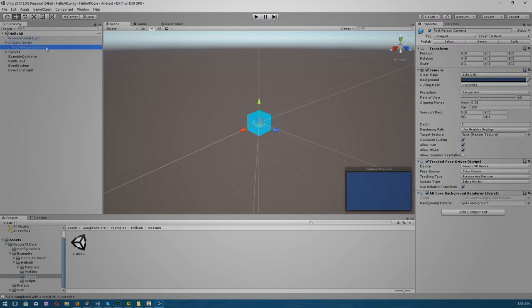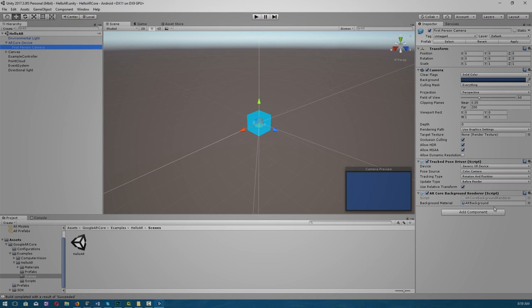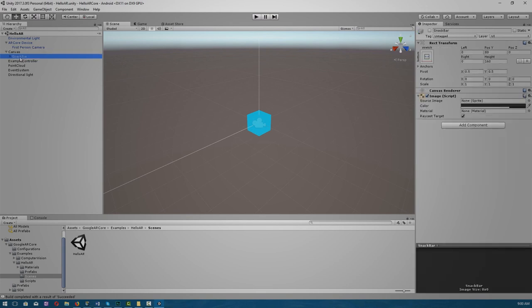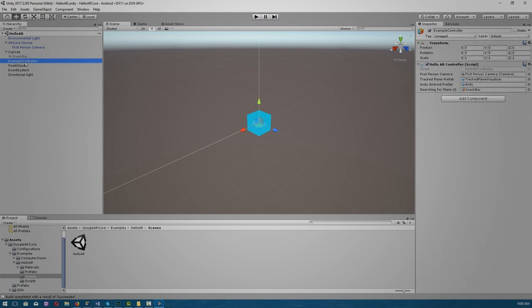Under first person camera, we have two scripts: one is track pose driver, which has a set of settings regarding the pose of your device, and we have ARCore background renderer. This renders your device camera as a background to the attached Unity camera component. Over here we have our canvas, which is an area that all UI elements should be inside. So the canvas is a game object with a canvas component on it, and all UI elements must be children of such a canvas. Over here we have our snackbar, which includes some UI elements.